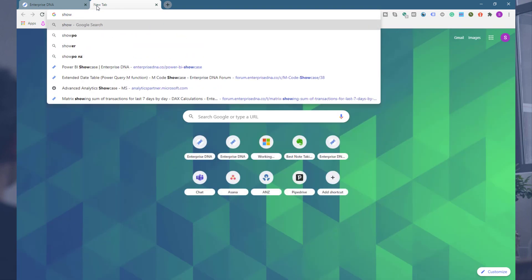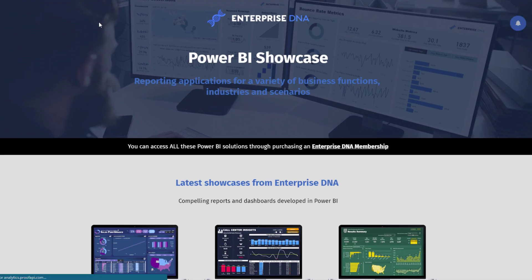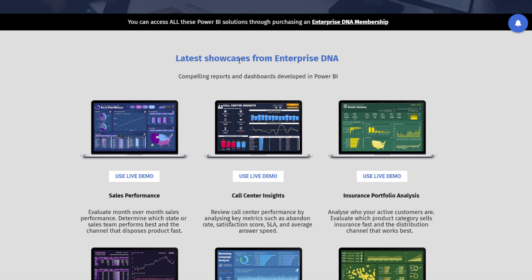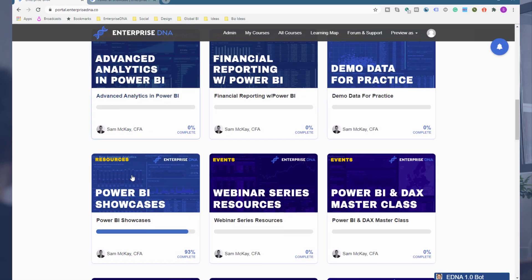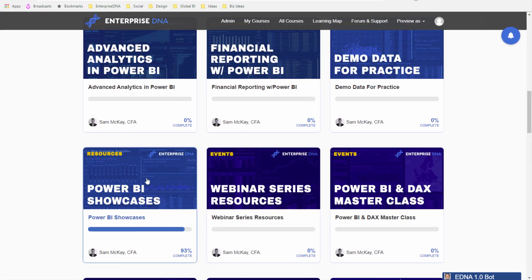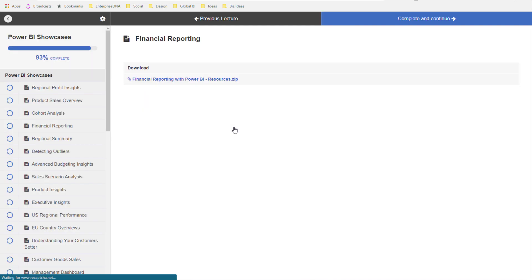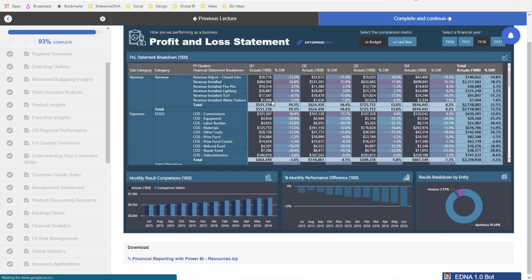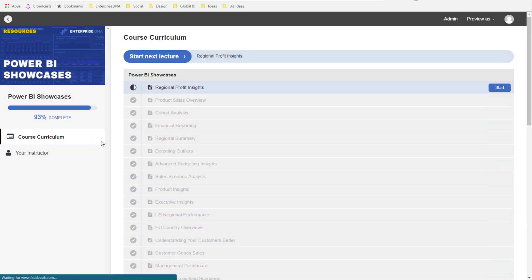The Showcase page is one of our most visited pages on our website, and with your membership you have access to all of the showcases we make available. It's constantly updated — we have over 40 showcases now and are building on them all the time. You can access the live demo, and if you want to download one, you do that through this course module here. All resources are catalogued here; just click whichever one you want and you'll see the dashboard or report page and can download it.